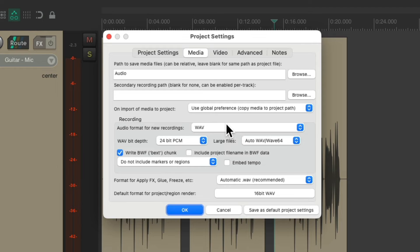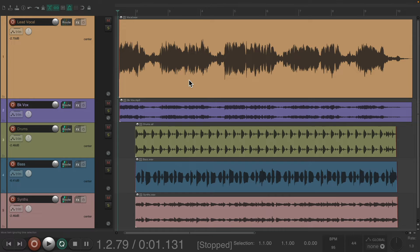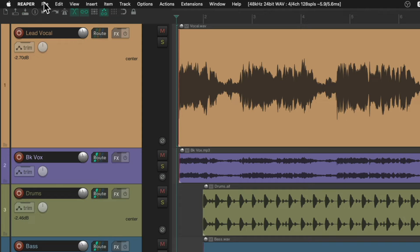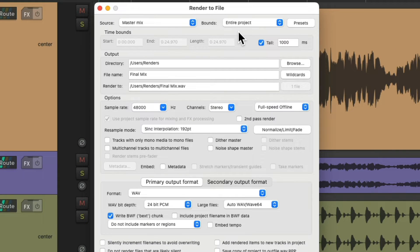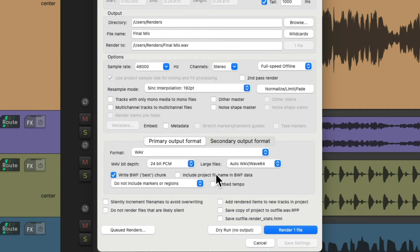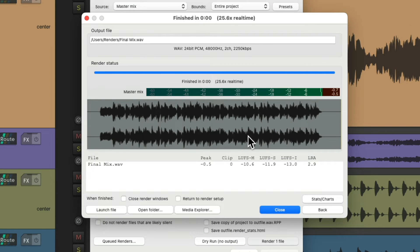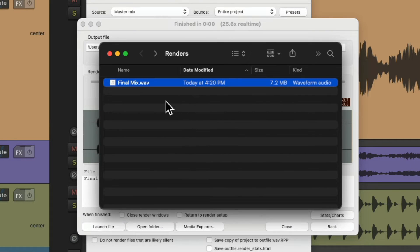Let's also check out rendering — I have a project here that I want to render, or bounce down to a final mix. We'll go to the file menu and choose render, which opens up this window where we can choose master mix, whole song, where we want to render it to, and the file format we want to use. By default, it chooses WAV 24-bit. WAV files are the most standard format, working with both PC and Mac, uncompressed, so they may take up more space but will sound the best. If we render this file, we can see Reaper created a WAV file.